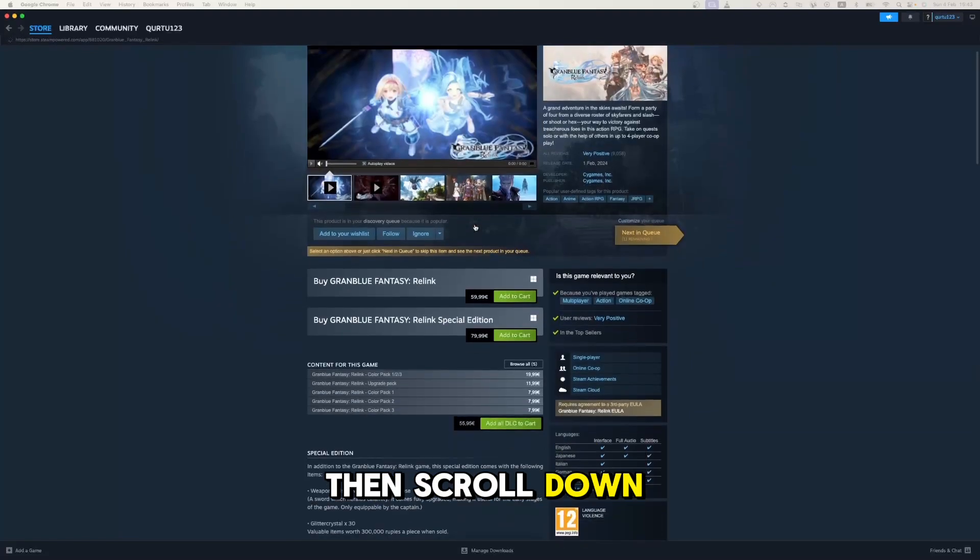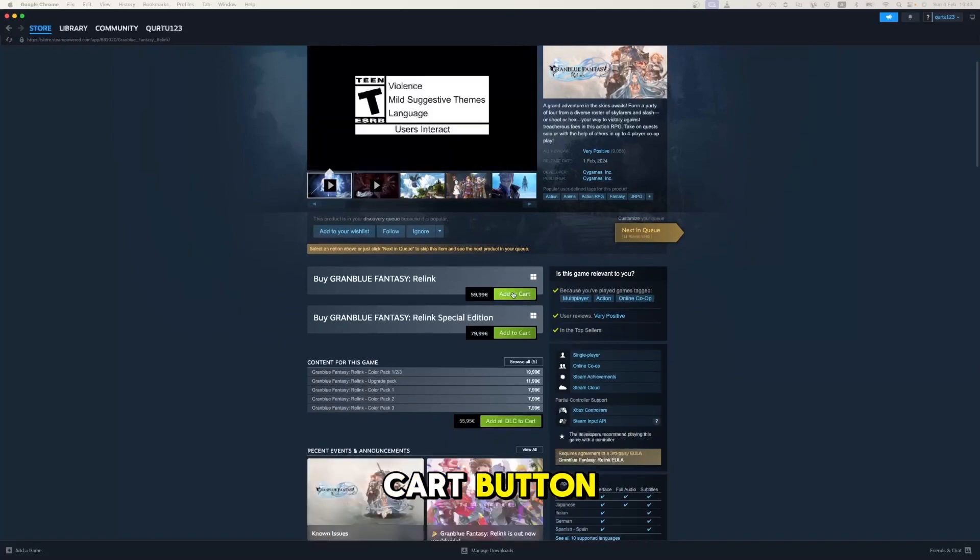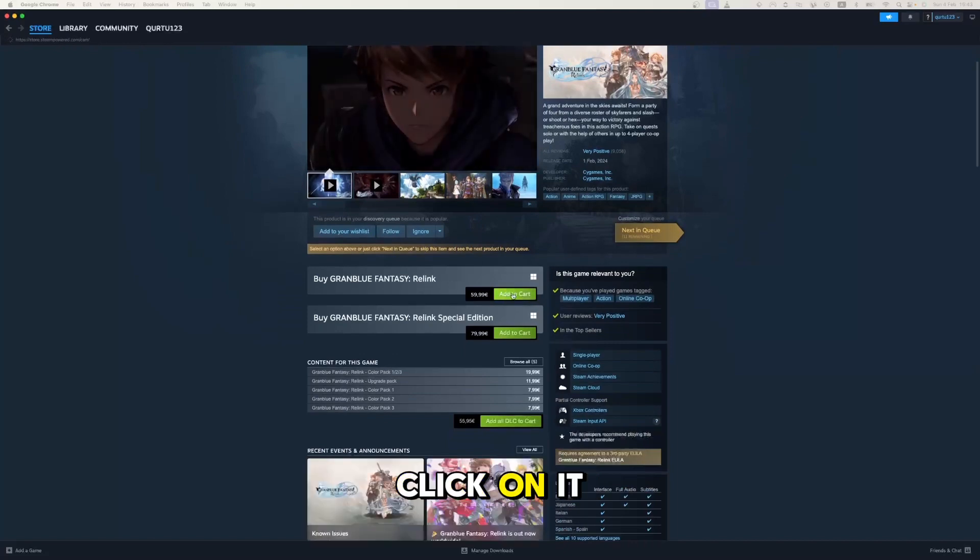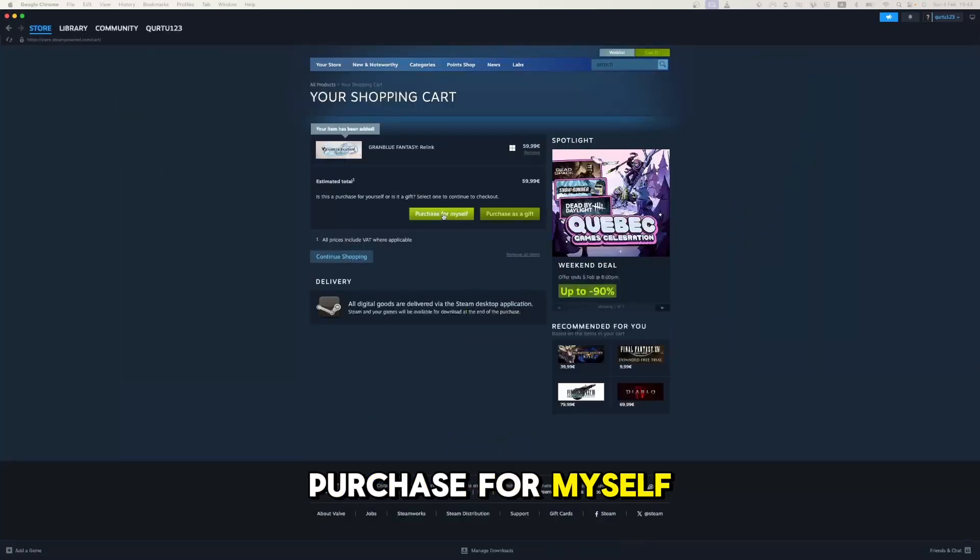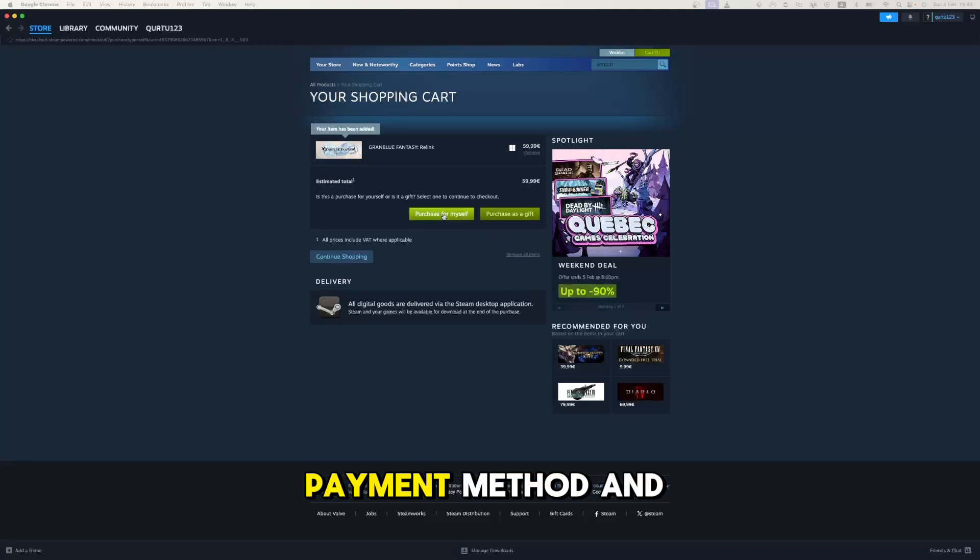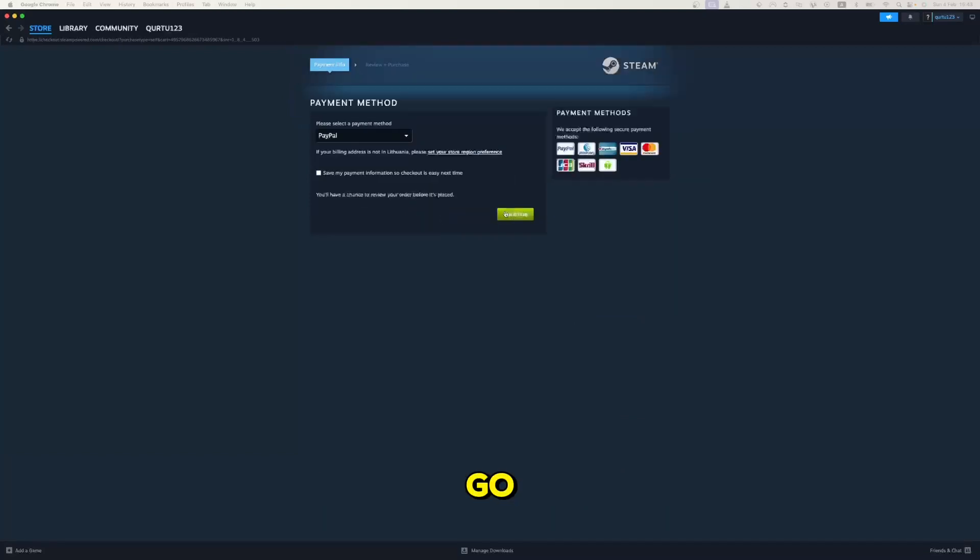Then scroll down until you see Add to Cart button. Click on it. Now click on Purchase for Myself. Set up your payment method and you're good to go.